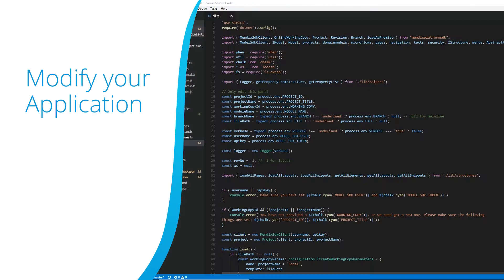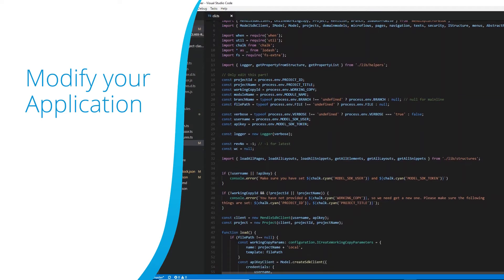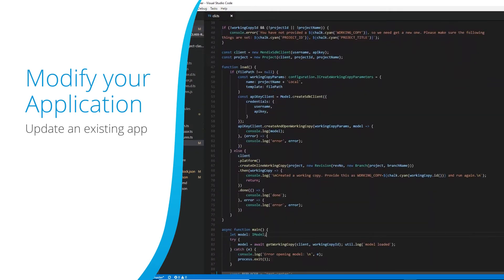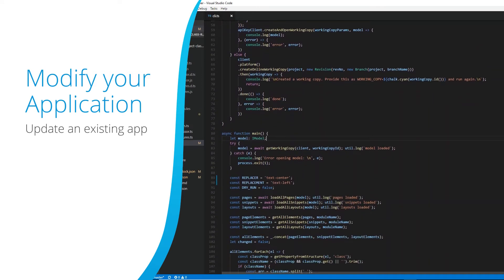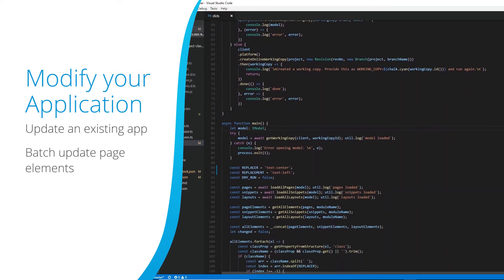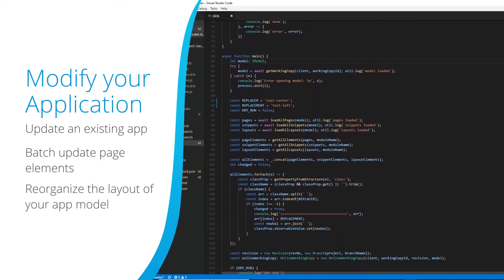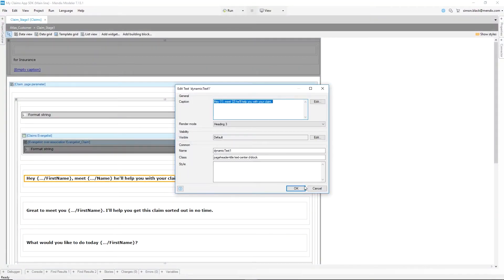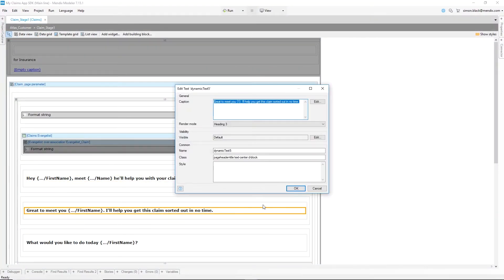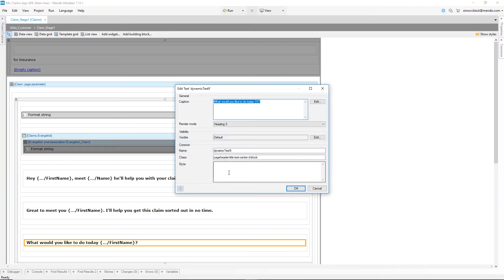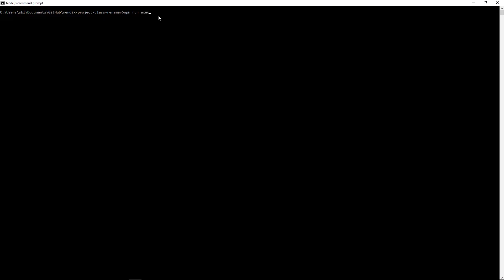The Model SDK can be used to modify your app models. You could update an existing app by writing a script that can automate repetitive tasks, batch update page elements and labels, reorganize the layout of your app model, or expose your microflows as web services. For example, you might want to batch change a CSS class name that's being used across all of your pages within your app. To do this manually across hundreds of pages would become repetitive and time consuming, but by using a script we can automate the process, saving time and effort.